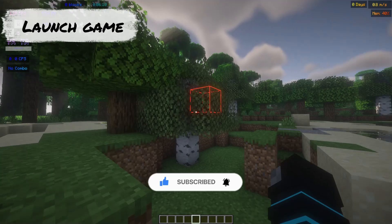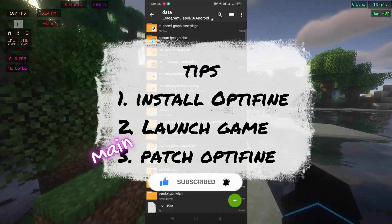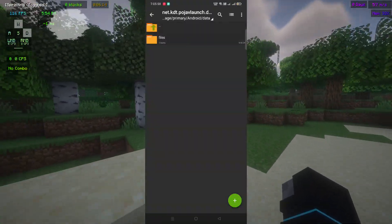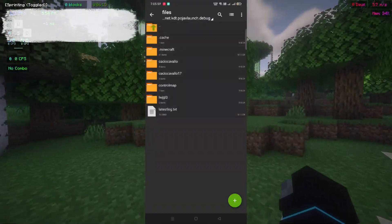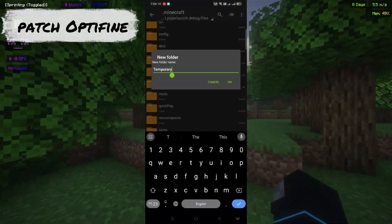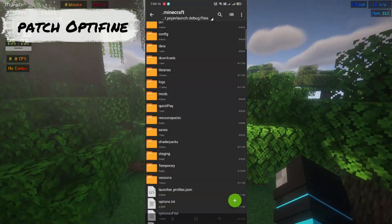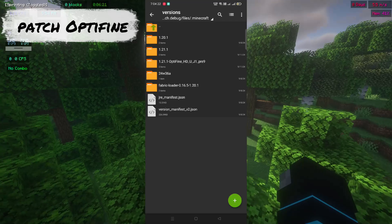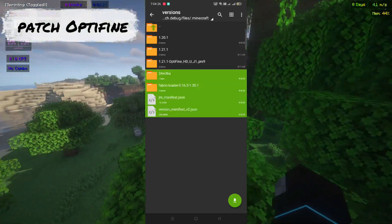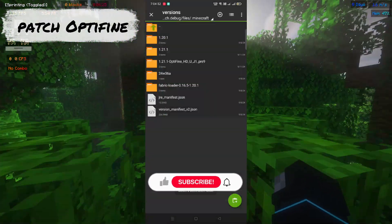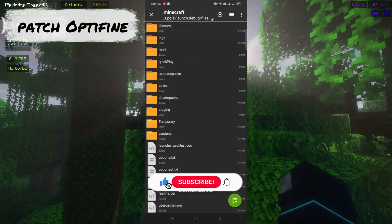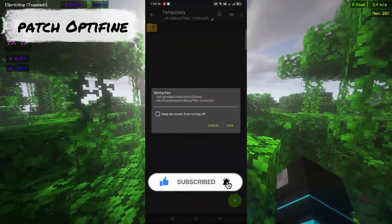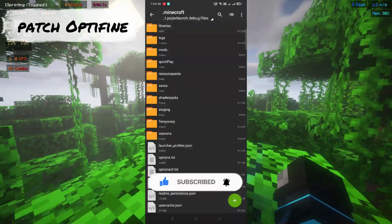Tip number three: patch OptiFine. Before patching OptiFine, do this or it will not work. Create a file named temporary to paste the other versions. Copy all versions except 1.21.1 and 1.21.1 OptiFine because we are patching 1.21.1.